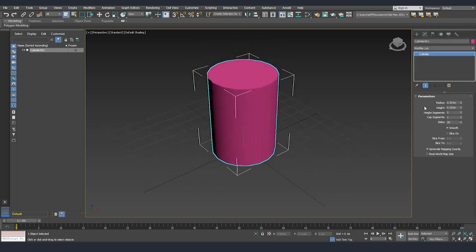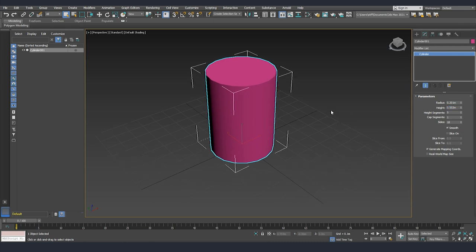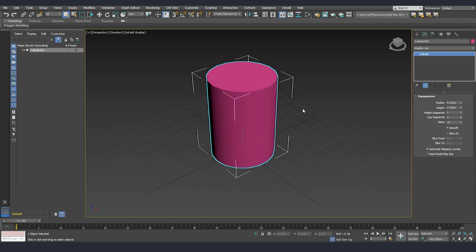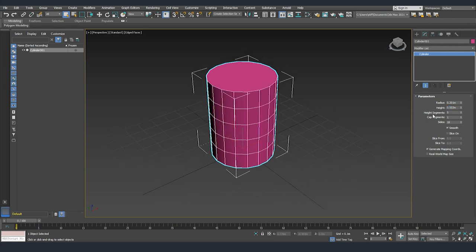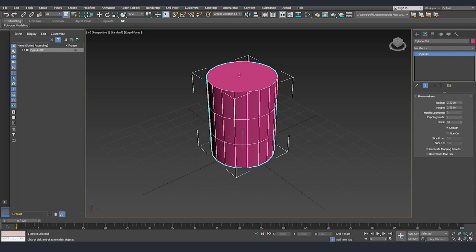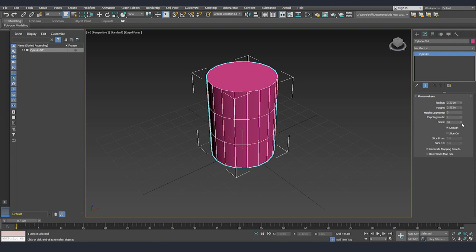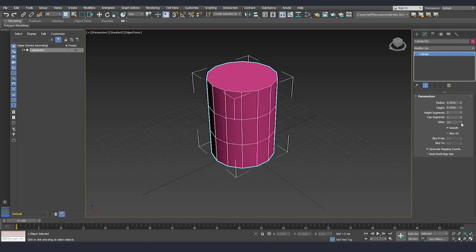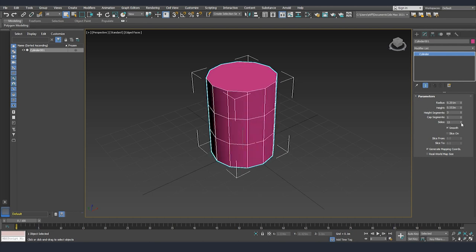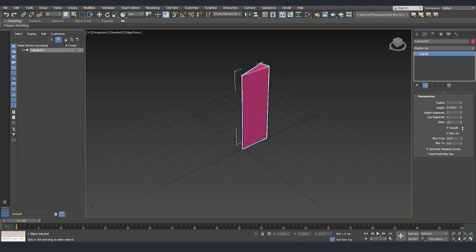We will go again to modify while we have it selected. We can see that here we have radius, we have height. I will turn on again the edges. We have height segments, we have cap segments - cap is the very top - and we have side segments. Again we have the same option of smooth and of course to slice it.